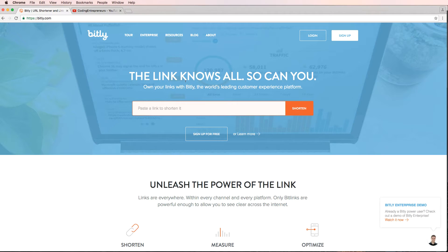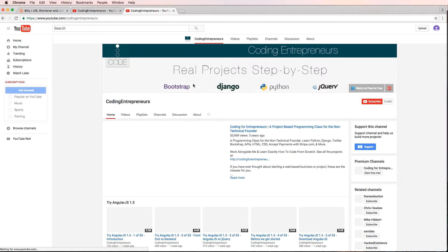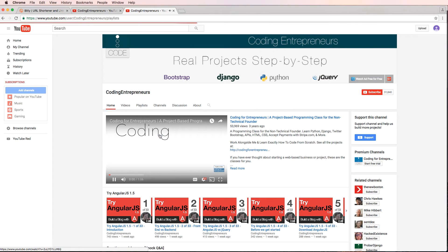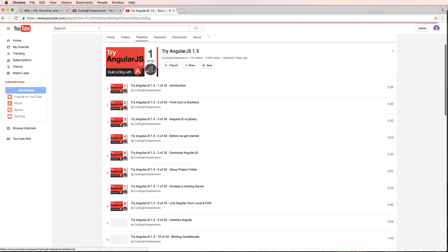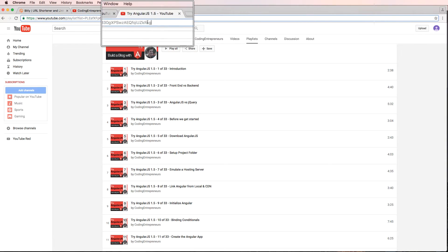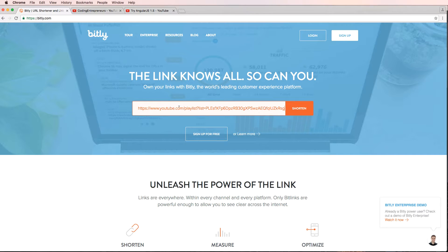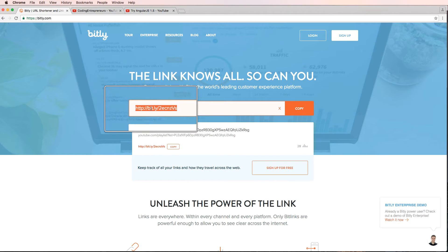What URL shorteners do is they take a really long URL and allow you to shorten it. For instance, if you went to YouTube and opened a playlist with a super long URL — you've probably seen ones that stretch all the way across the URL bar — you can copy that and paste it into something like Bitly, and they make a shortened URL for you.